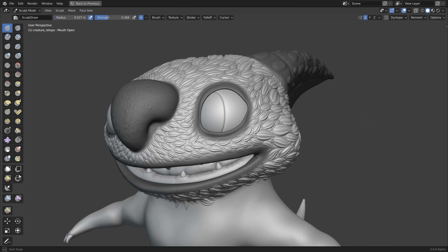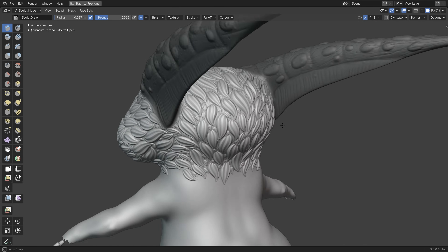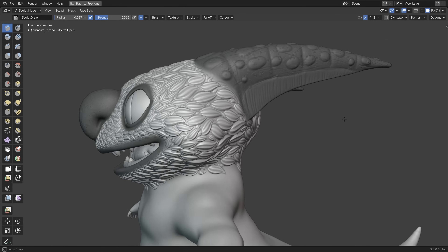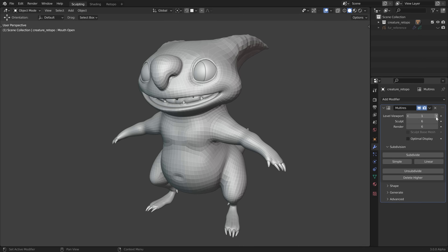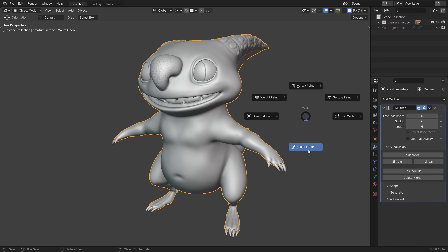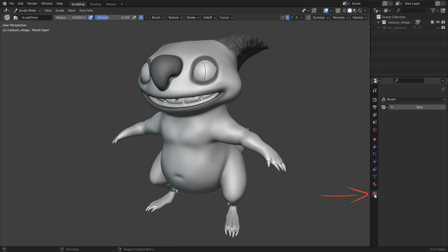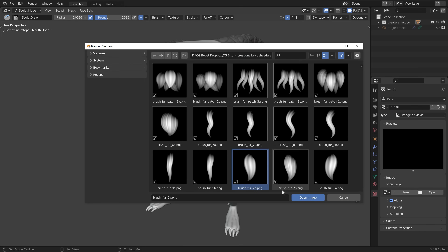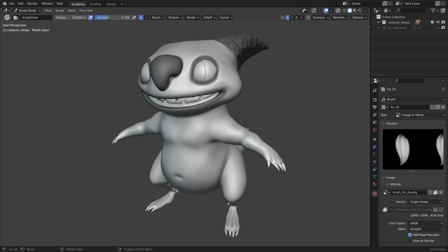For everyone who doesn't want to watch a long video, here is a quick summary in less than one minute. For sculpting with alphas, a very high resolution mesh is helpful, so I recommend using the multi-res modifier for best results. Then in sculpt mode, go to the texture tab, make sure brush is selected, then click on new. Rename the texture slot and open the fur alpha you downloaded.